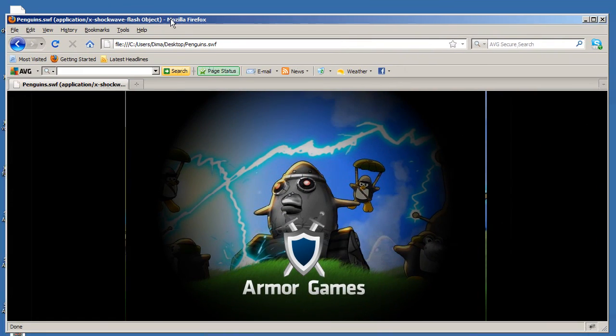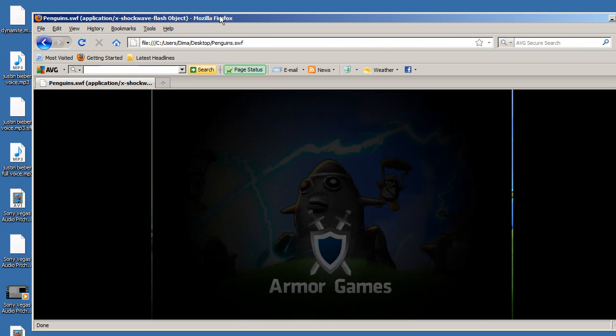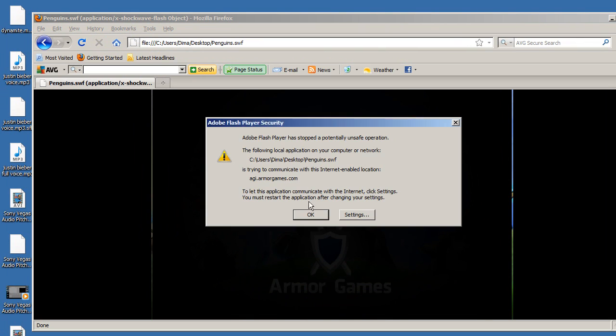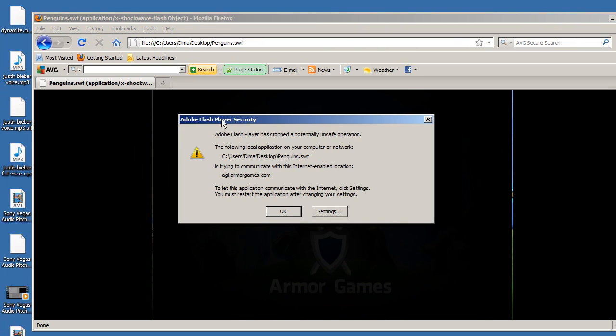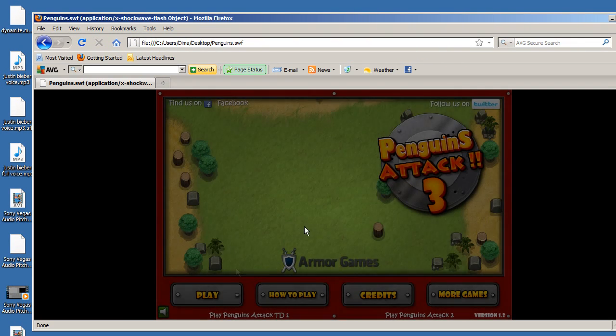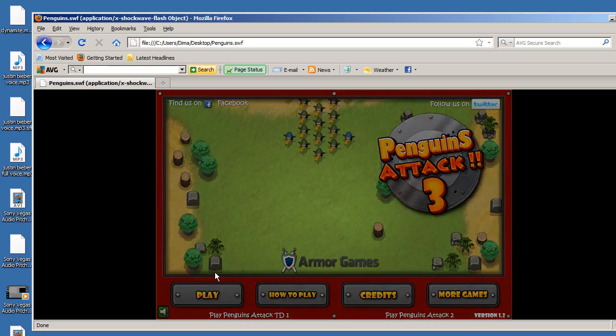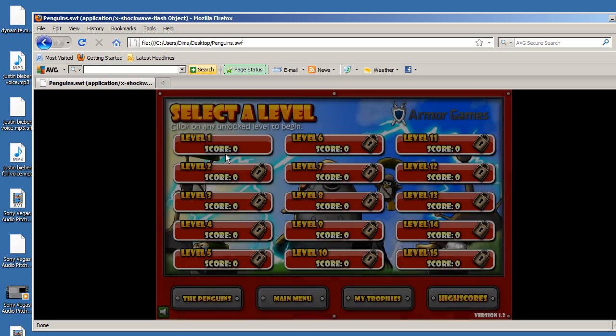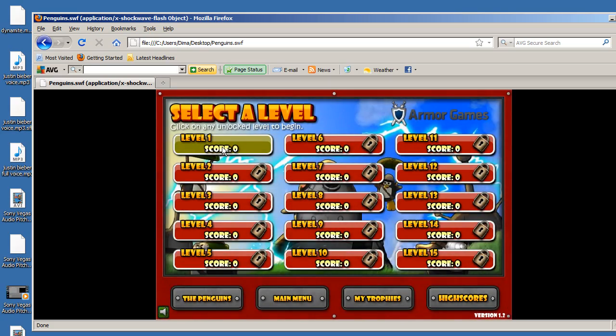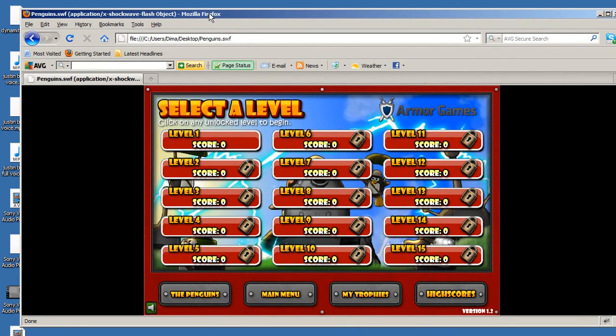From here you can actually play the game as if you were online. This message will pop up - just click OK. This is going to allow you to play games offline if you don't have internet connection or if your school, job, or some other server does not let you go on Armor Games.